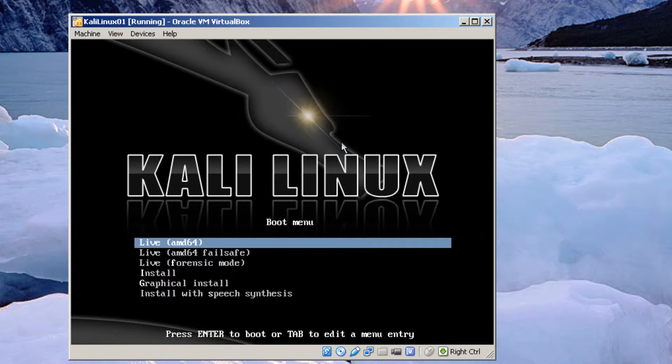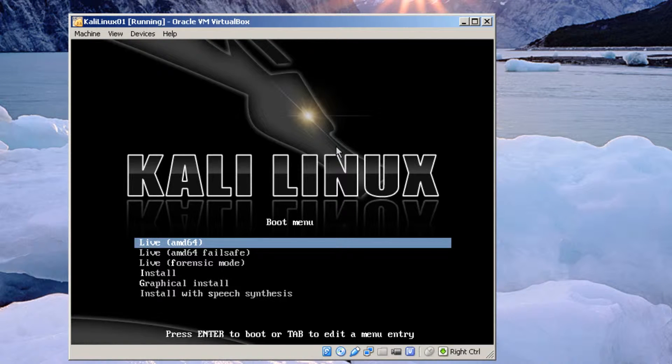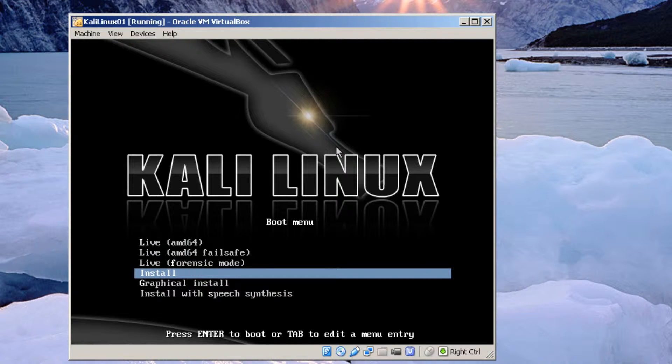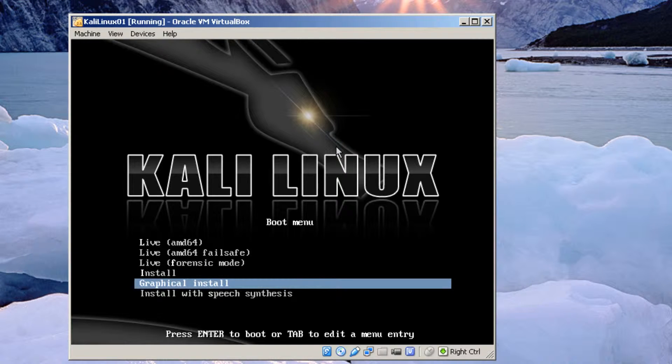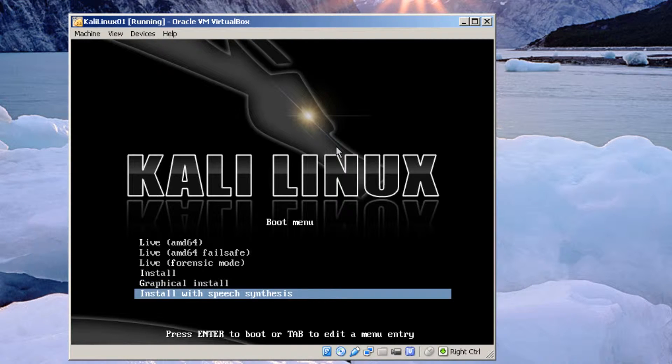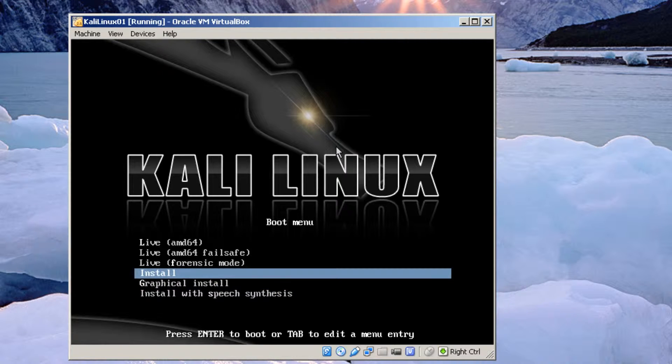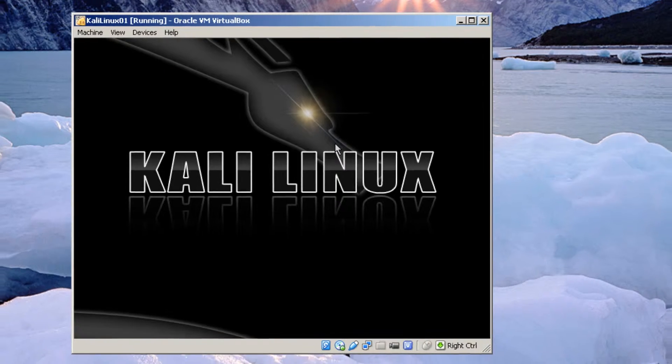Now you've got a number of different install options here. You've got some live install. And basically I'm going to choose just regular install. Graphical install will allow you to install using your mouse. And then install speech synthesis is a text-based install. But it's got all the defaults listed. So it's not that hard to do either. But I'm just going to take the basic install. Click enter.